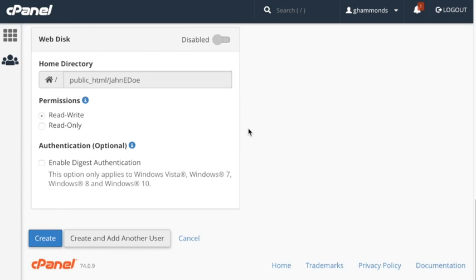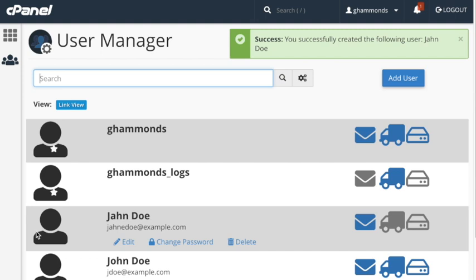After you are finished, click create, or create and add another user, to add another account. Clicking create will make the user manager interface appear, and you can see the newly created subaccount. Congratulations, you have now finished setting up a new user account.